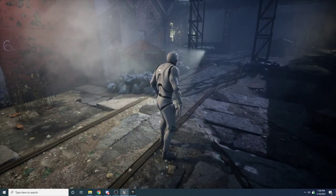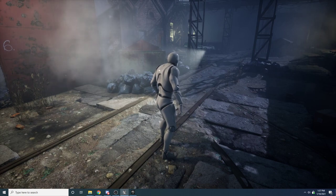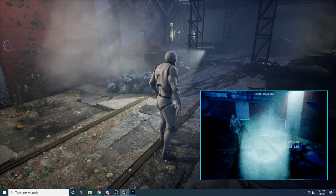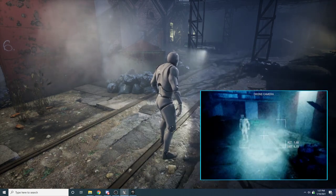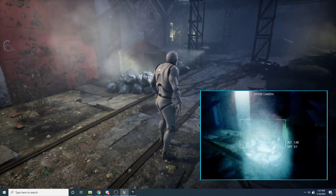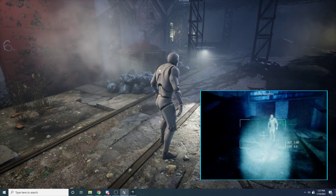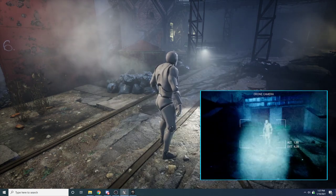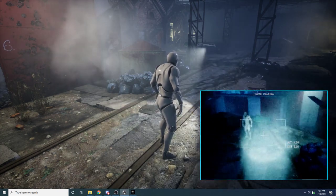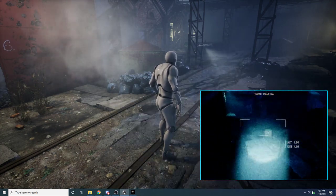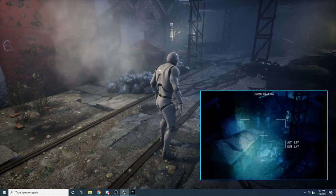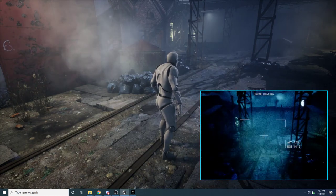So when you press the activate key, you'll take control of the drone. You can see in the bottom right there it pops up a little camera view, and I can see whatever the drone sees, and I can look around and fly.